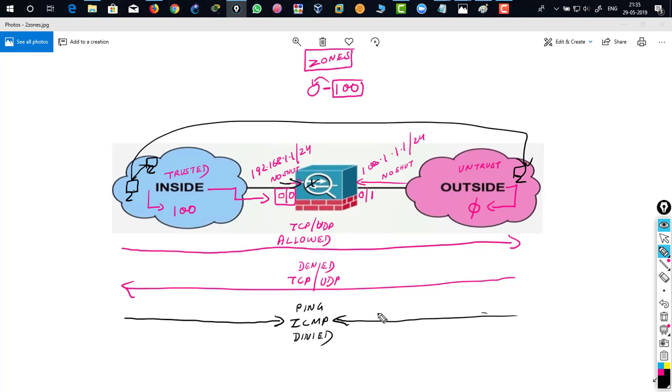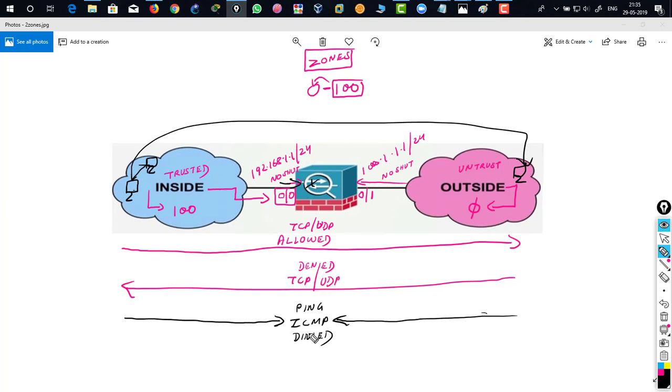So by default, from higher security level to lower security level, TCP and UDP is allowed. From lower security level to higher security level, TCP and UDP is denied. And ICMP by default, either from inside to outside or outside to inside, ICMP is denied. So Cisco ASA actually behaves like this by default.